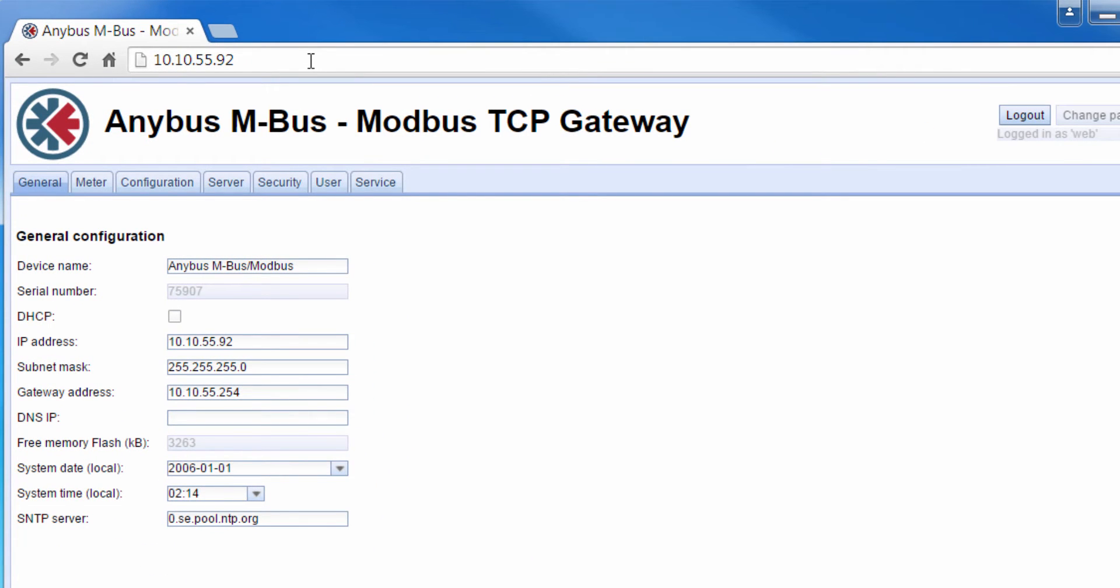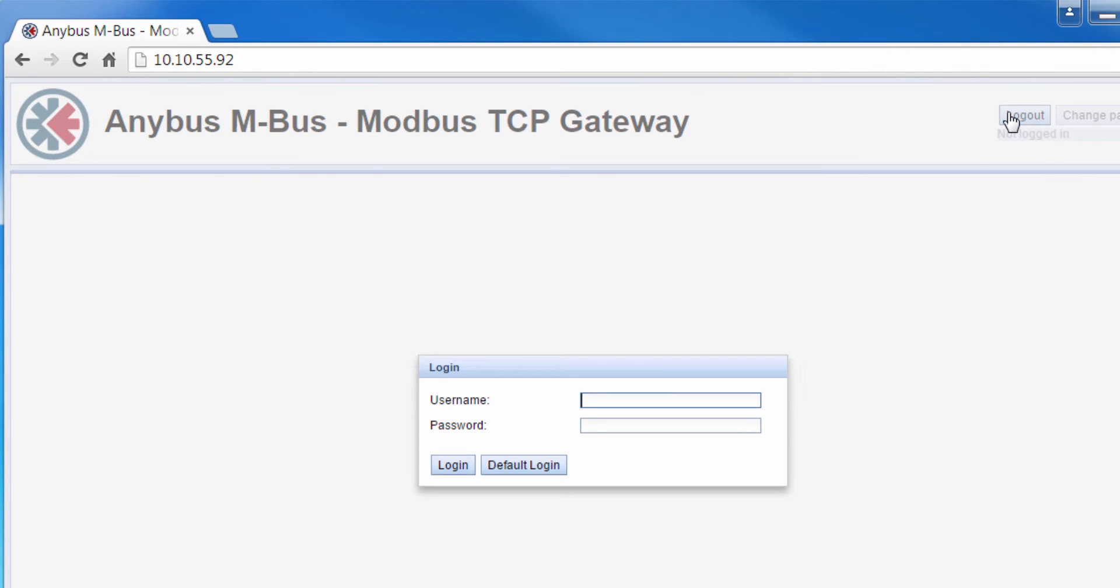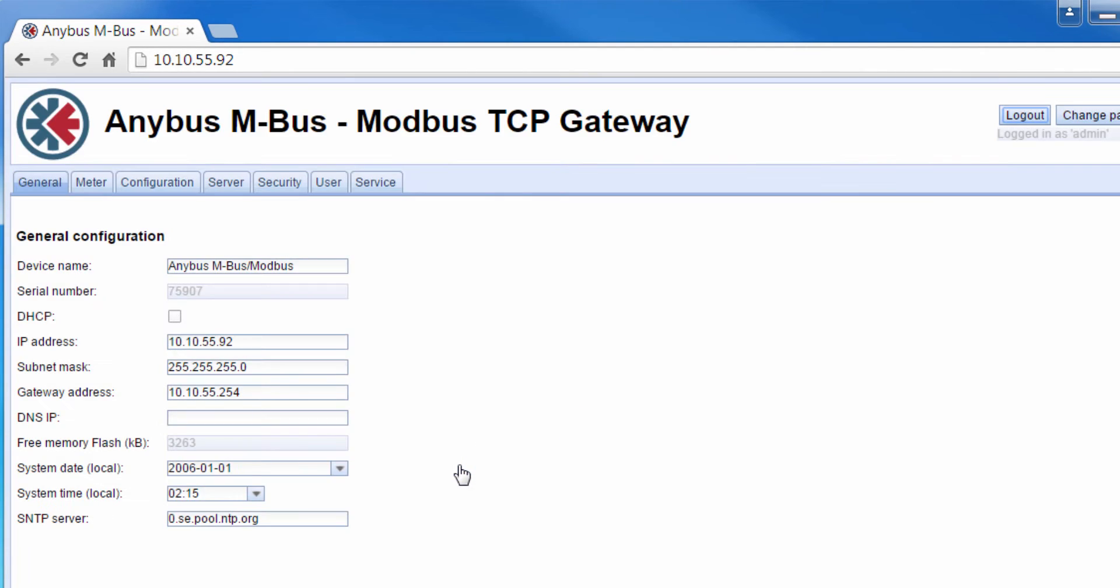By default, I am logged in as a web user. But to be able to make changes, I need to log out and log in as administrator. The default password for this is admin and admin. Now I can change IP addresses and other settings under the General tab.